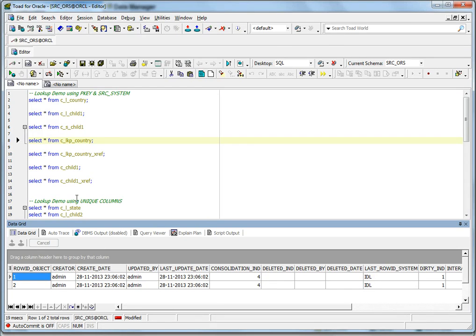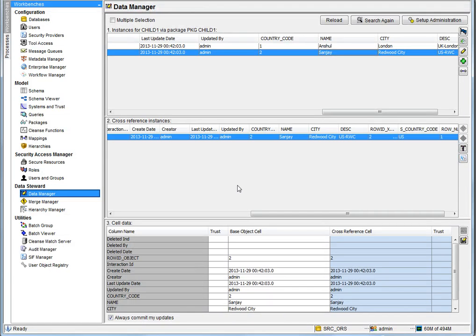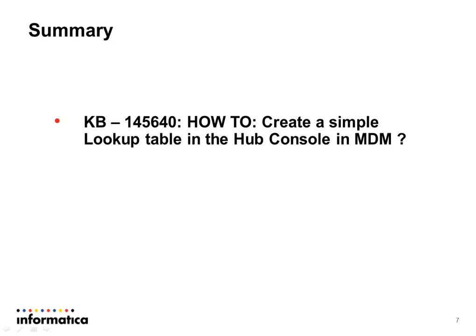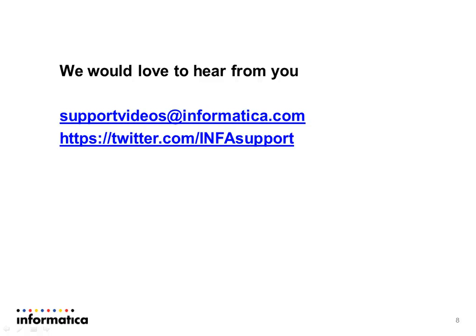That's all about the lookup configuration in MDM Hub Console and the relationship. Please refer to KB 145640: 'How to create a simple lookup table in Hub Console in MDM.' Thanks for your time for this presentation — we would love to hear from you. Thank you very much.